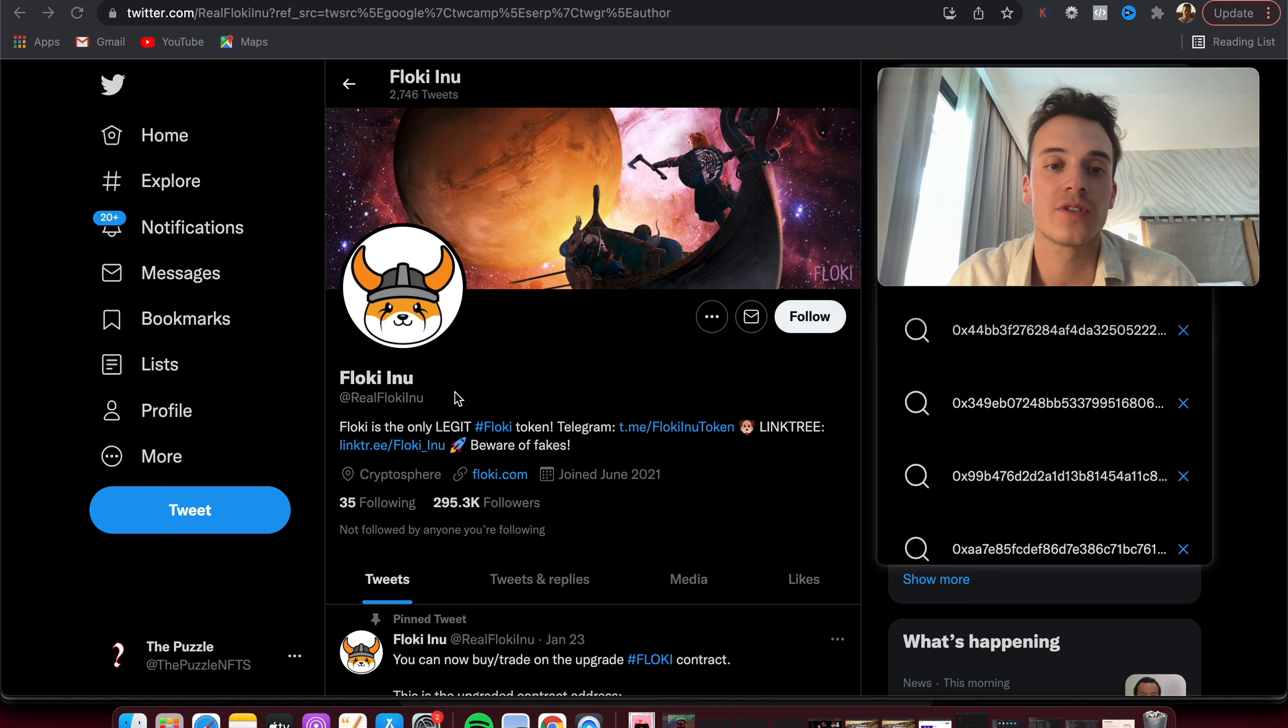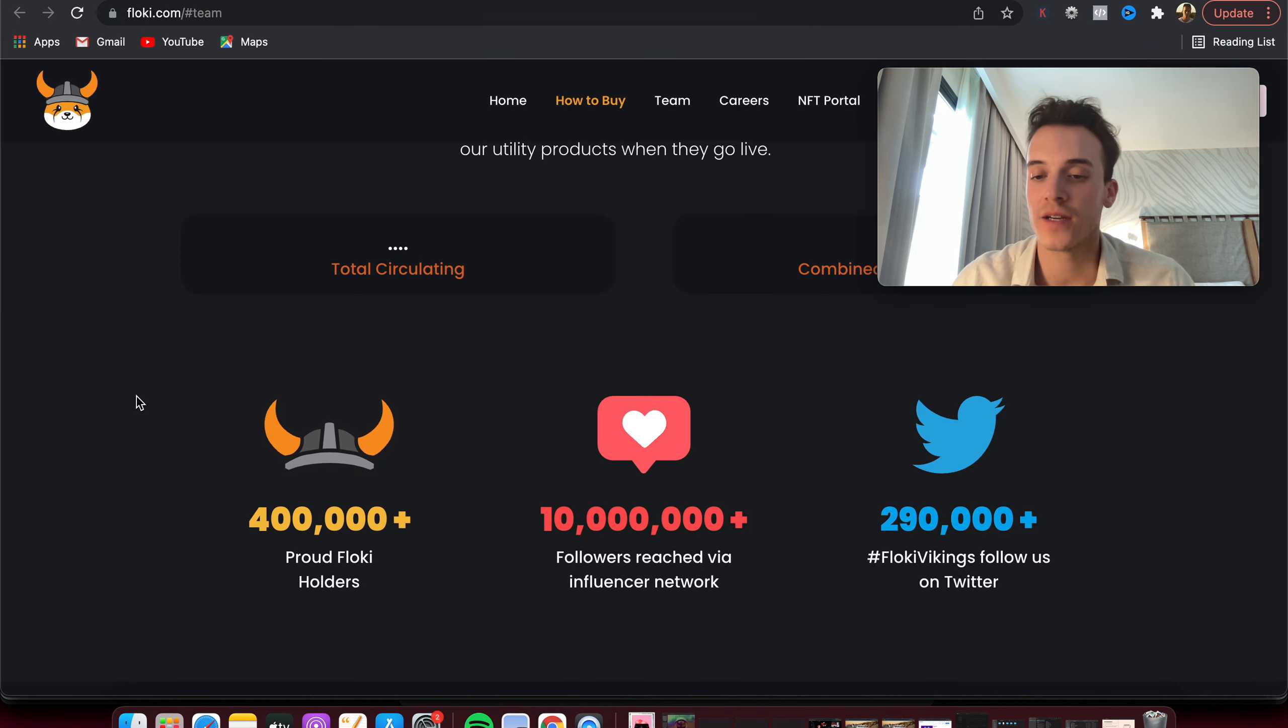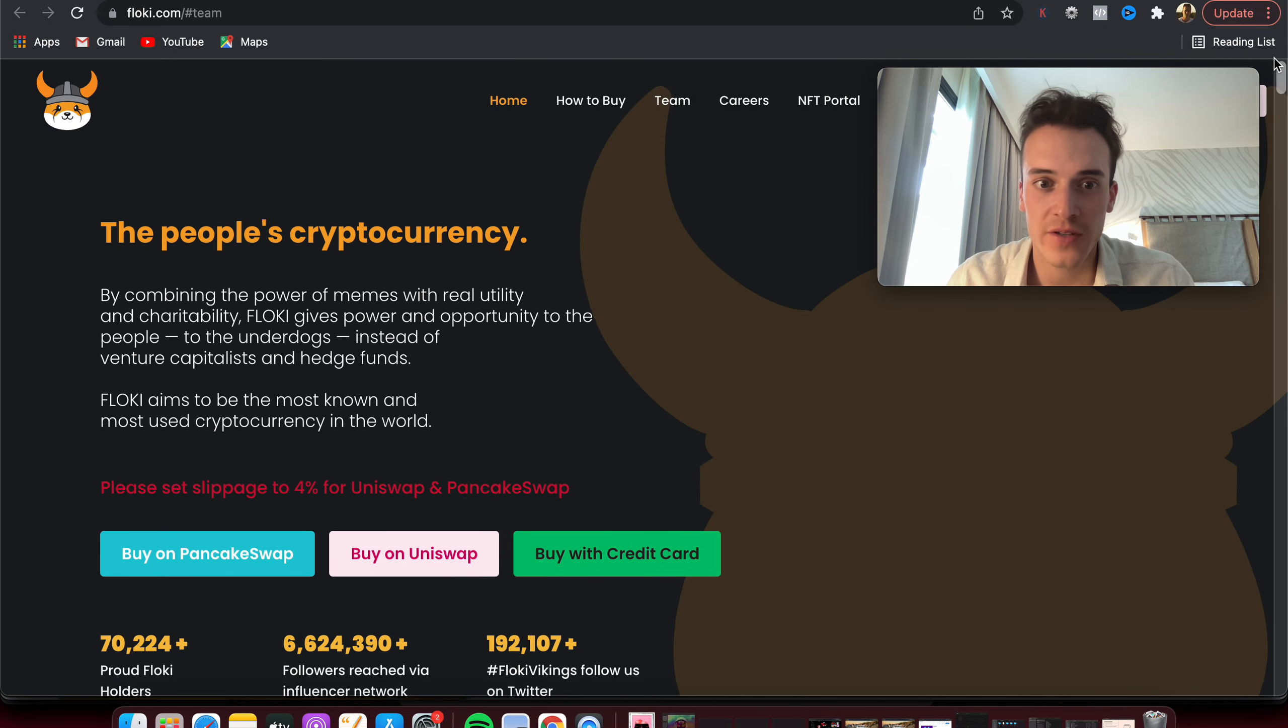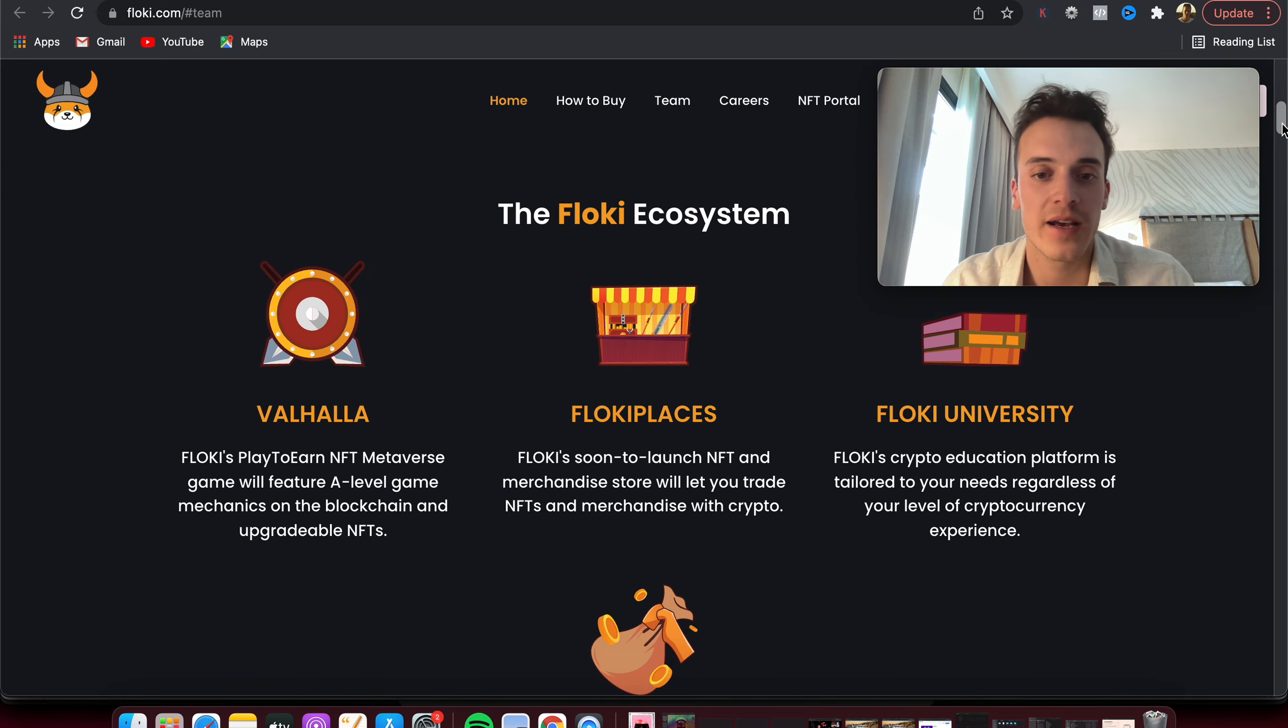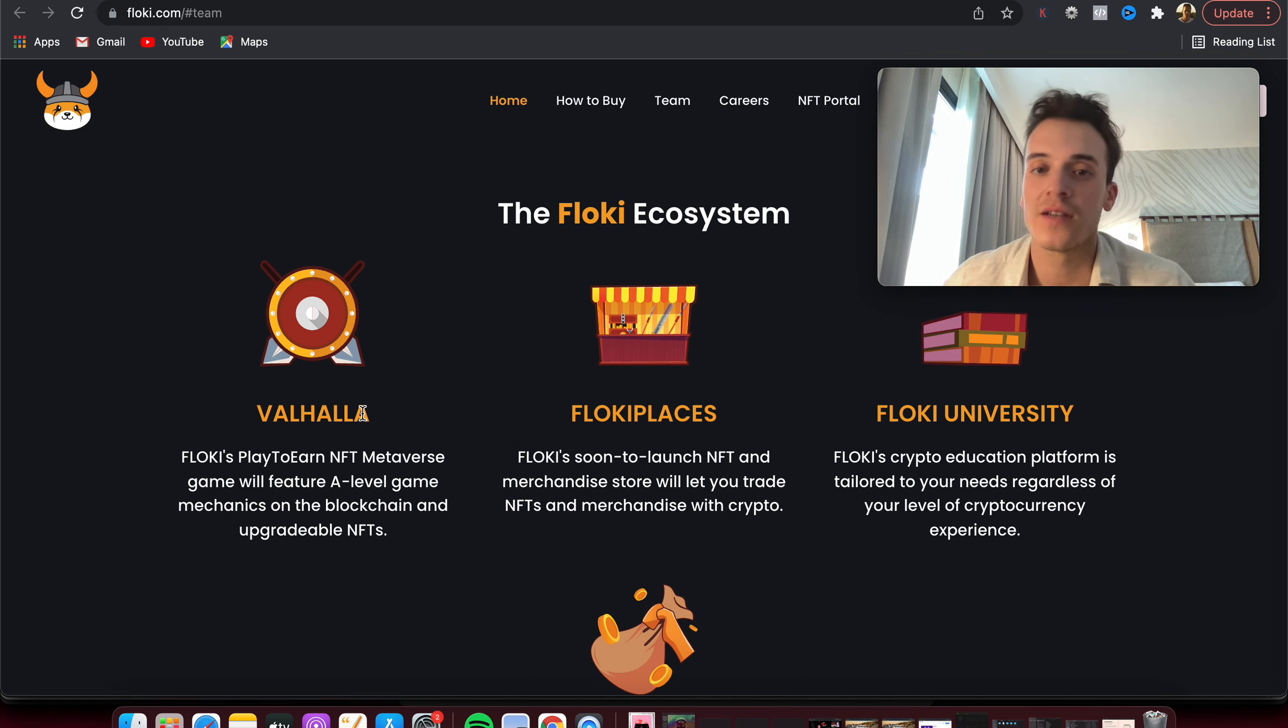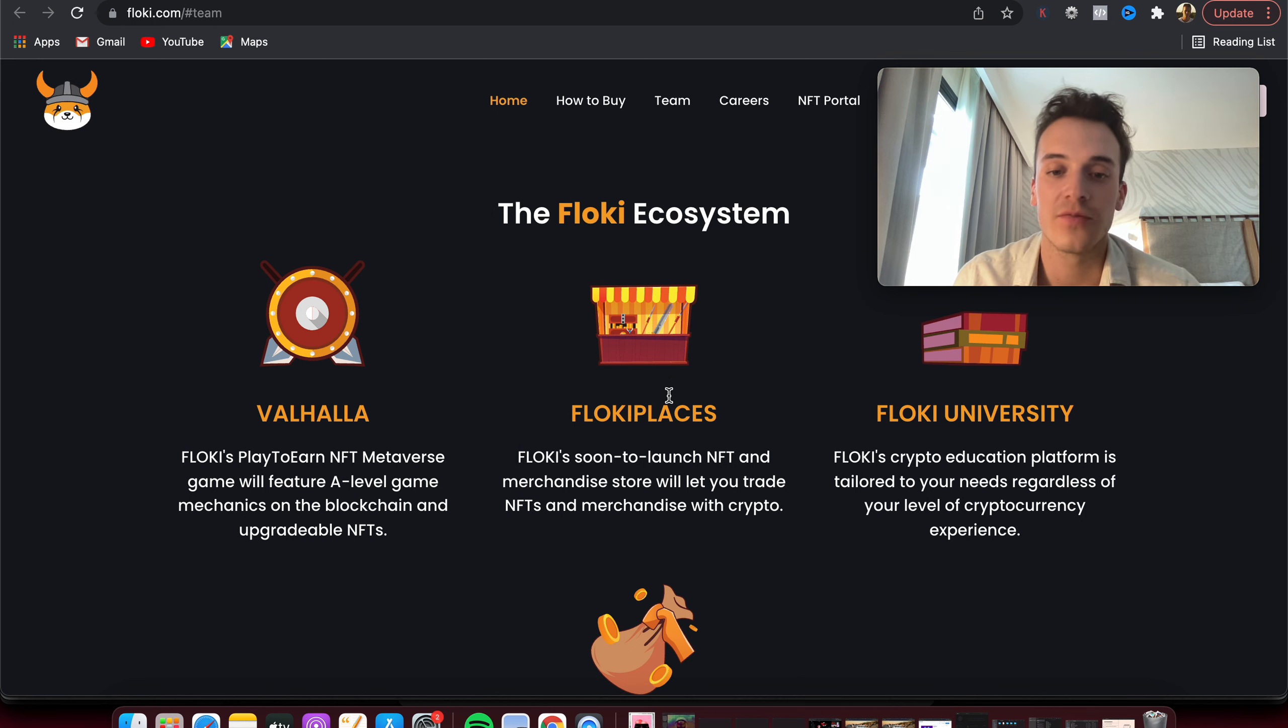So that's great. Now number four: roadmap and future. If you take a look at the website here, I tried to find where they talk about the roadmap and the future of Floki Inu. I had some trouble finding it, but here they talk about the ecosystem, about their play-to-earn metaverse game, Floki Plays, Floki University. So that's, I imagine, part of their roadmap. Here you can see that they keep on expanding on NFT metaverse game.